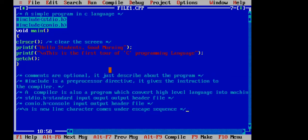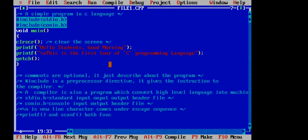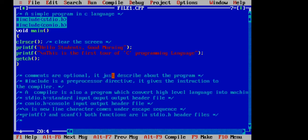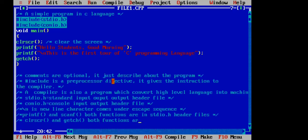There is a question about why we used the header file. We have used the printf function and the scanf function. Both functions are in the stdio.h header file. These two functions are inside this header file. If we use printf, we need to include stdio.h. The clrscr function is in conio.h.